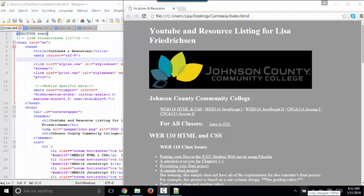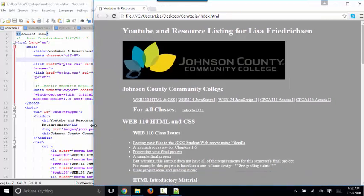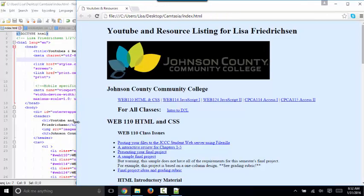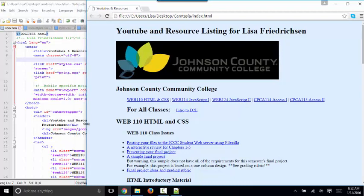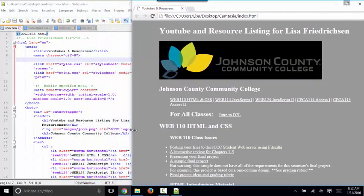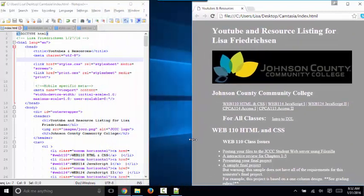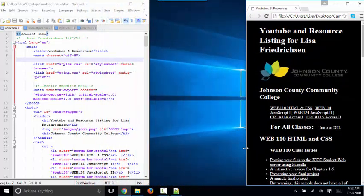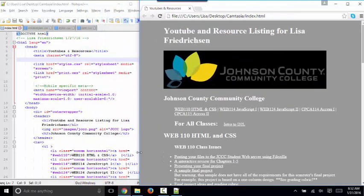Hello, world. This is Lisa Fredrickson, your professor at Johnson County Community College. And in this short screencast, we're going to talk about media queries and how you can use a media query to change the way your web page looks at different size devices.